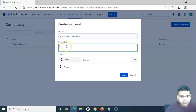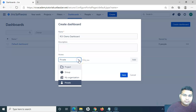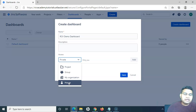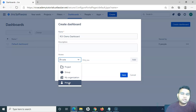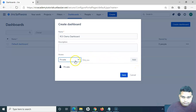It's good practice to provide a description for the dashboard. The next option is about the access level. On Jira Cloud, you have the access level options for project, group, organization, or you can keep the dashboard as private. For example, if I'm a team member and I want to create my own personal dashboard to track day-to-day activities and how my work is progressing, I can create a personal dashboard and keep it as private — that dashboard will only be visible to me.